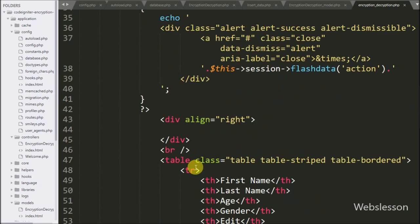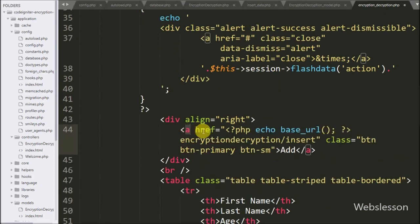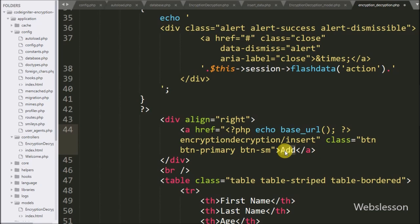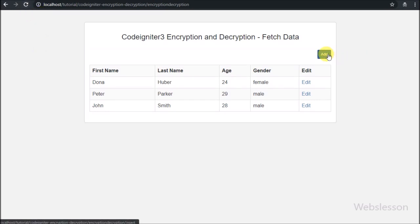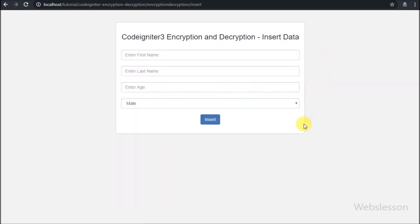Now we go back to the encryption decryption view file and write an anchor tag with href equal to the base_url function slash encryption_decryption controller slash insert method, with anchor text 'Add'. By clicking this link the page will redirect to the insert method of the controller which loads the insert data form. After refreshing the page we can see the Add button link, and clicking it redirects to the insert method which loads the form.